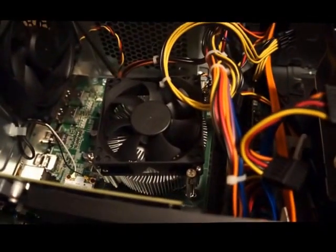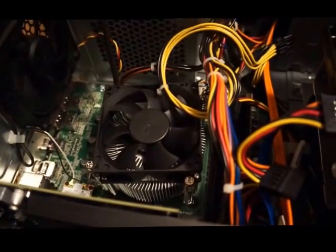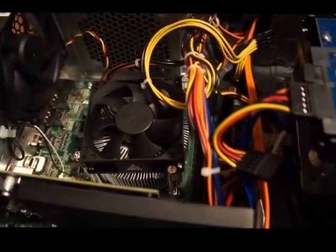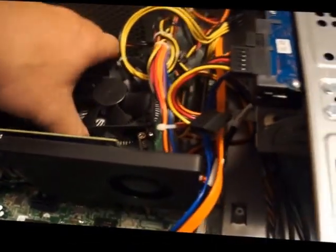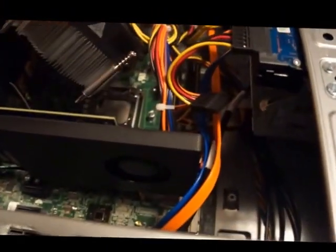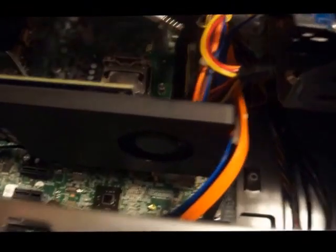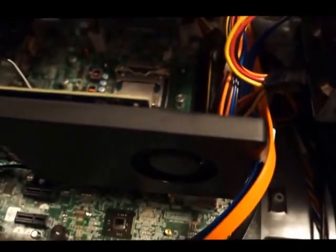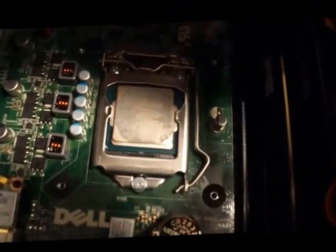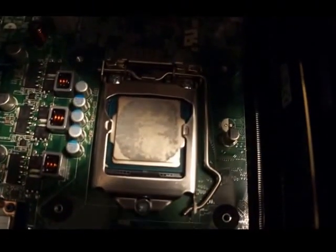This one, here we go. Okay. And then you have that, move that out of the way gently, and there's your CPU.